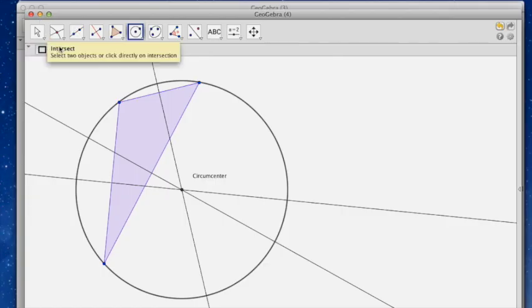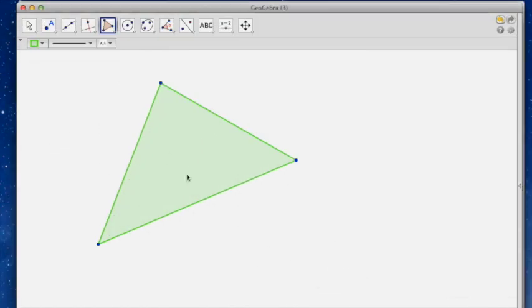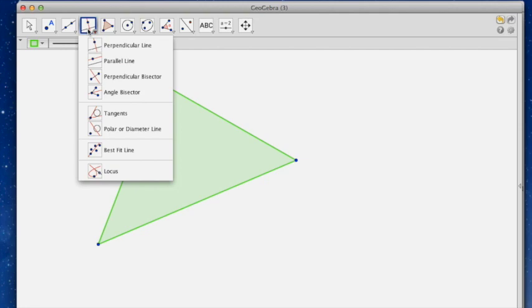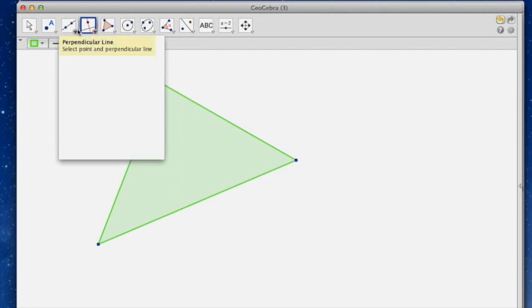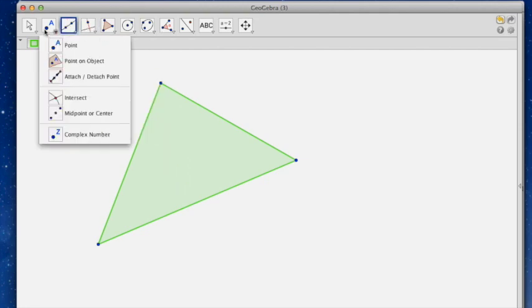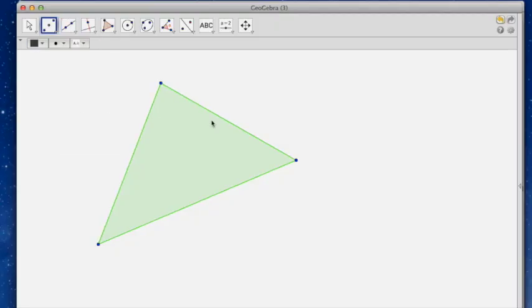Next triangle. We did the medians, right? So now to do medians, I need midpoints. Midpoints are, where are the midpoints? There they are. Midpoint or center. So if I just click on the segment, it puts a midpoint. Boom, boom. There are three midpoints.